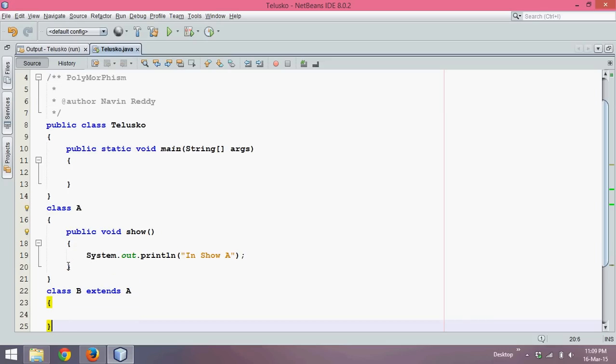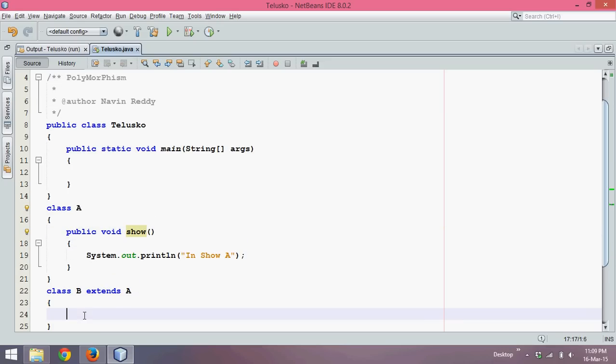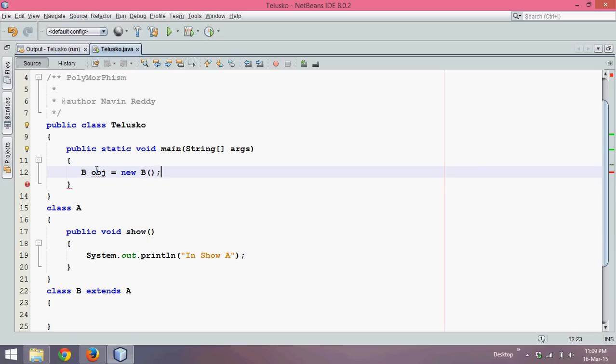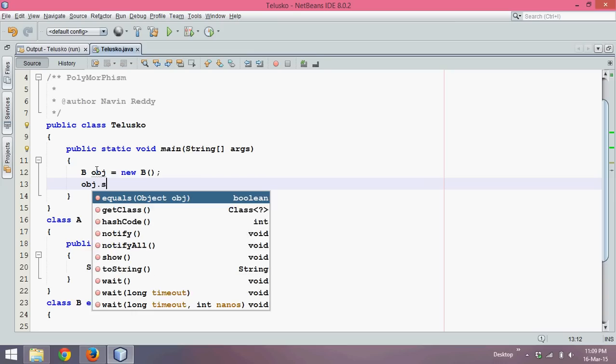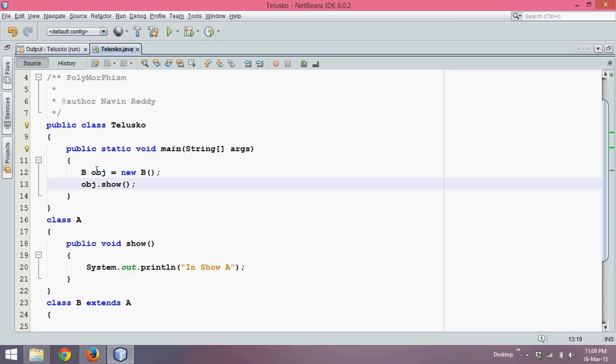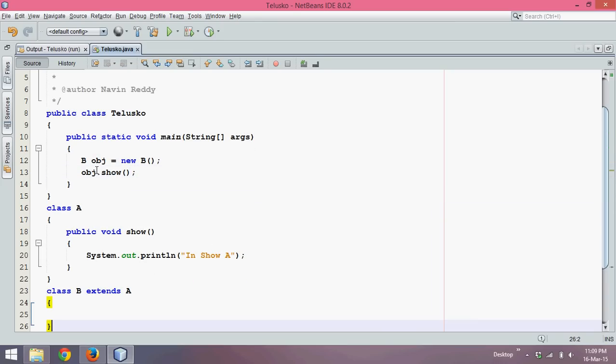Now since class B extends A, this show will come in this class B. And now if I create object of B - B obj equals new B - and from here if I say obj.show, now it will check in B class. Now in B class we don't have any method called as show.